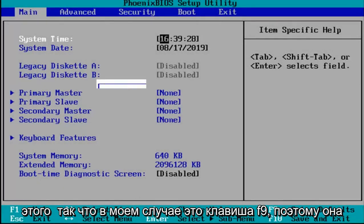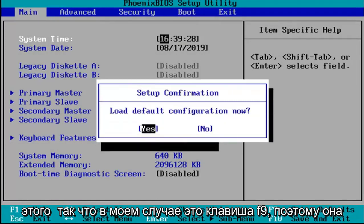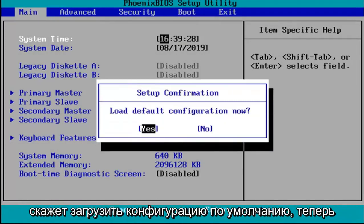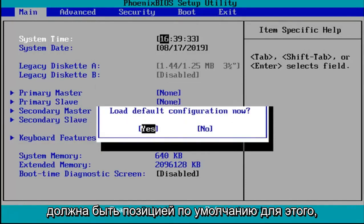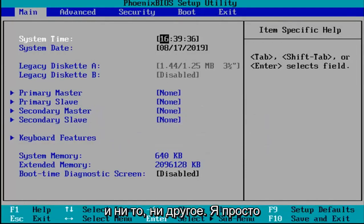In my case it's the F9 key. It's going to say load default configuration now. I'm going to hit enter over the yes key which should be the default position for that.